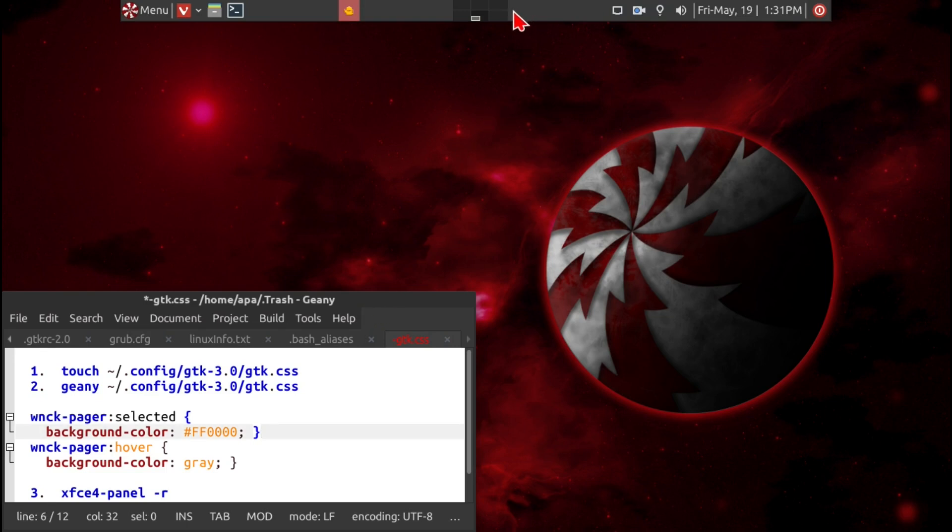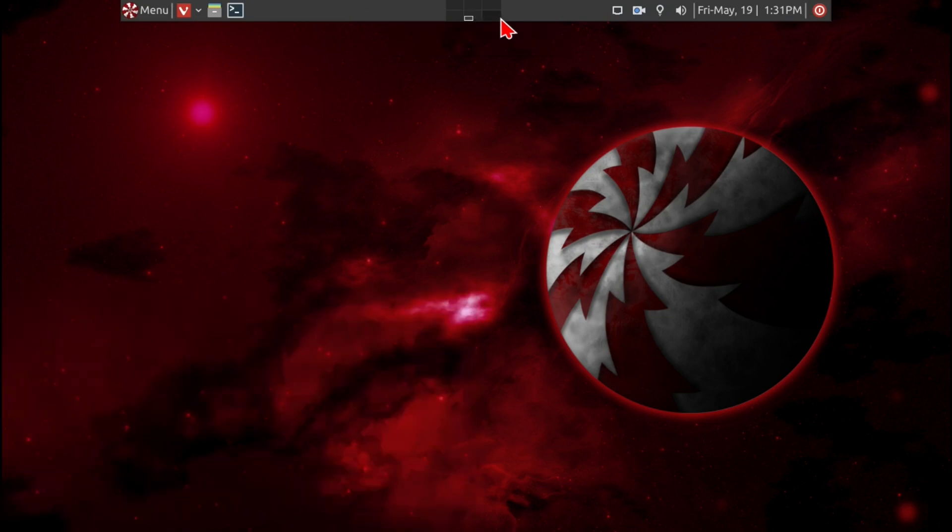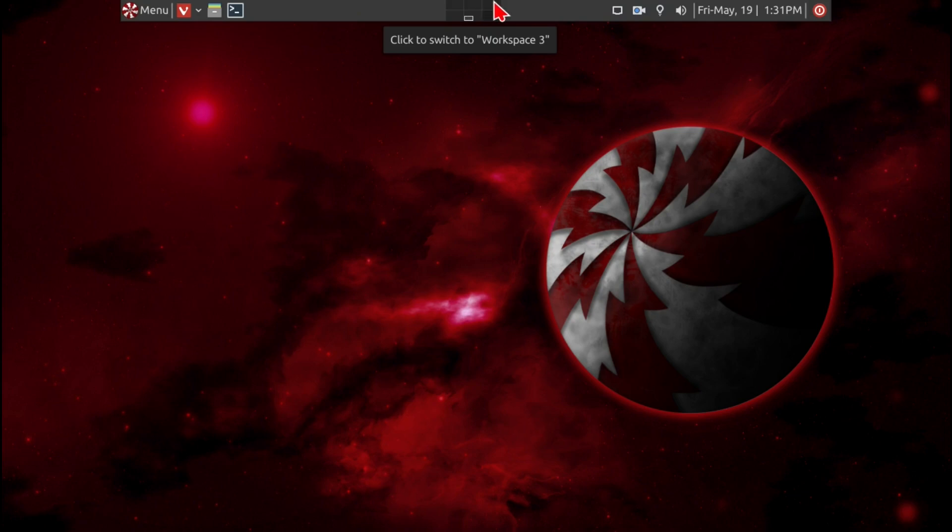So for example when I'm on six, it's very difficult to tell whether I'm on six, or one, or the other spaces.